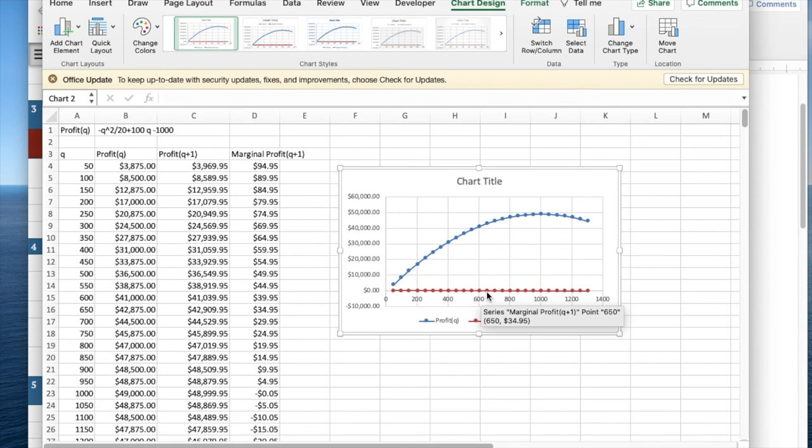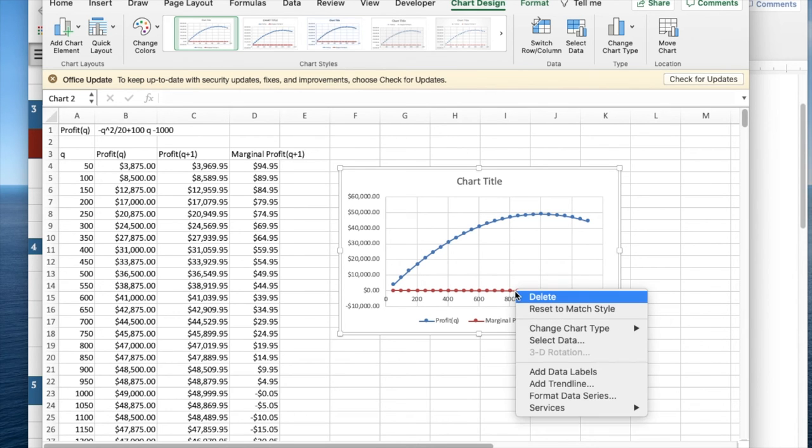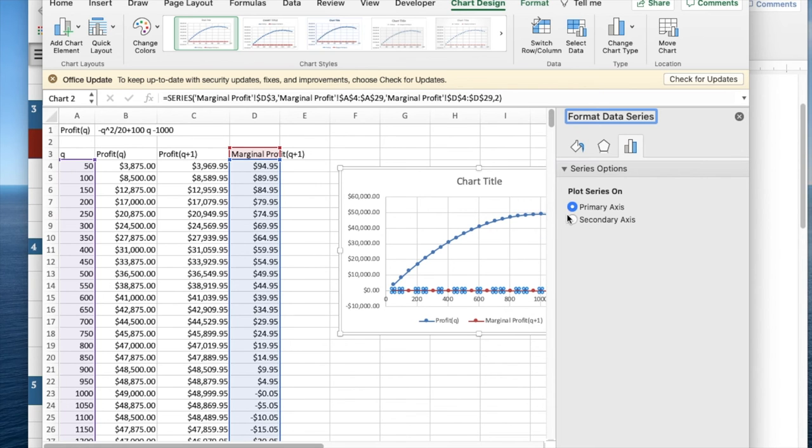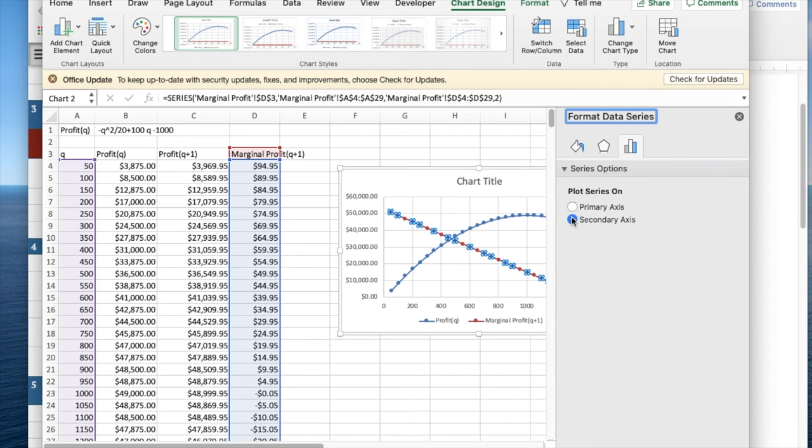Looking at the two scales, profit is so much bigger than marginal profit that I can't really see what's going on. I'm going to format my data series and put that on a secondary axis.